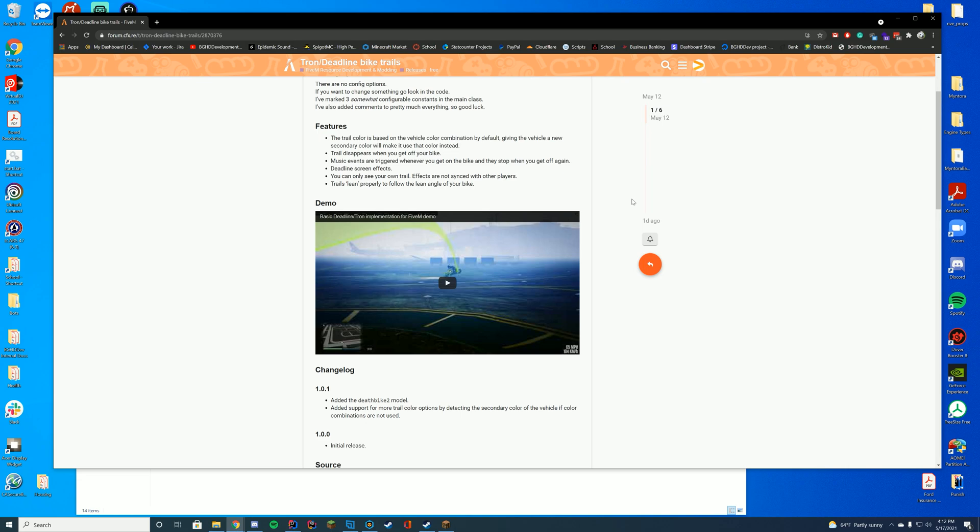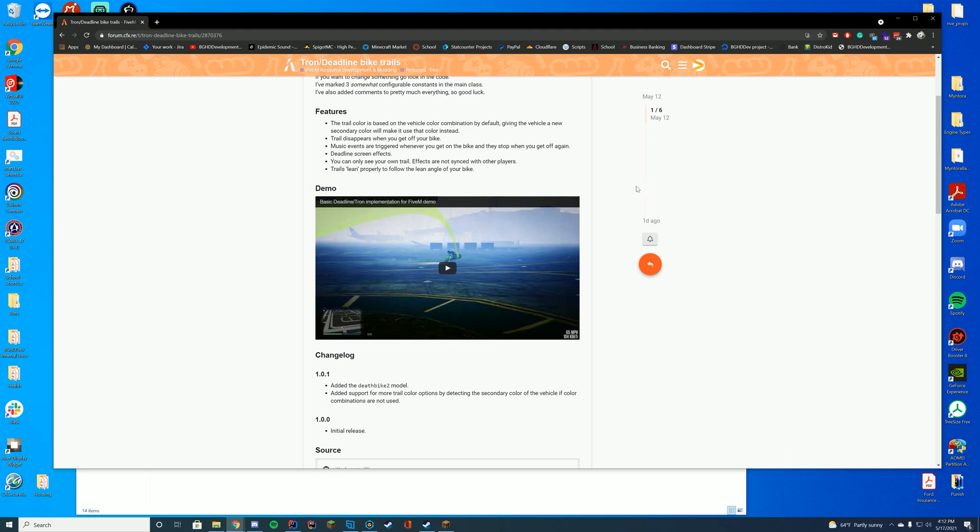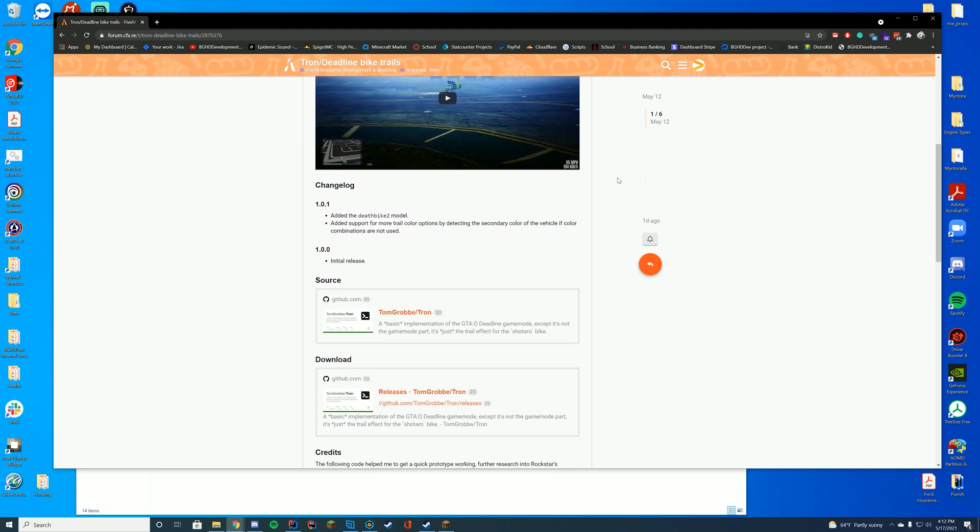The effects aren't synced with other players so you don't have to worry about lag or anything like that, and trails lean to follow the angle of your bike which is super cool.